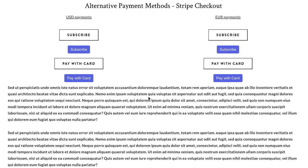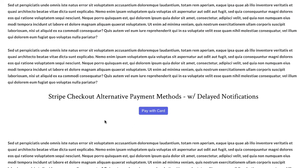Down here on the bottom of this website, I have an alternative payment method with the delayed notification and I'm going to use SEPA as an example. So your customers click that button.